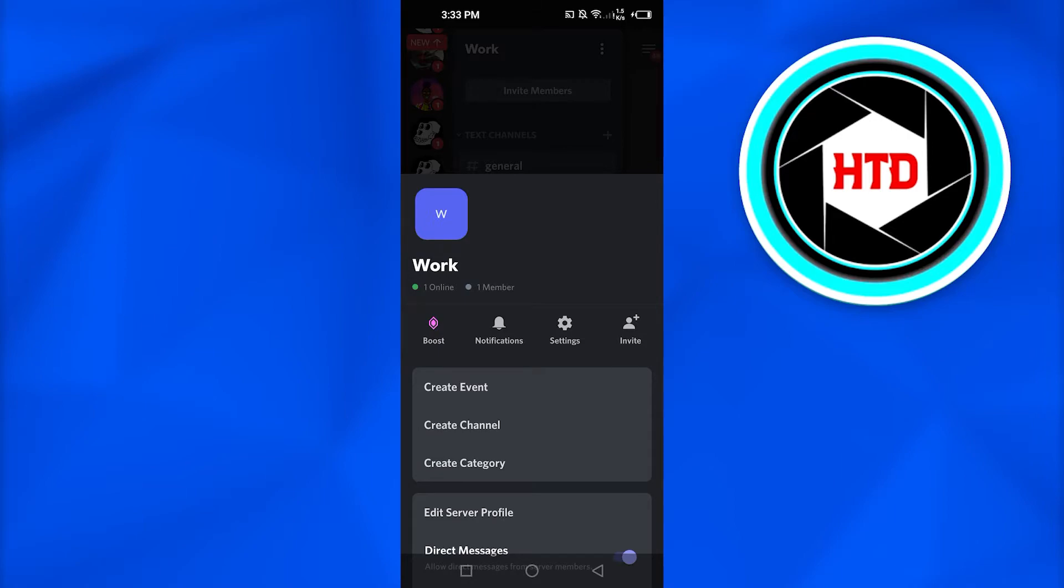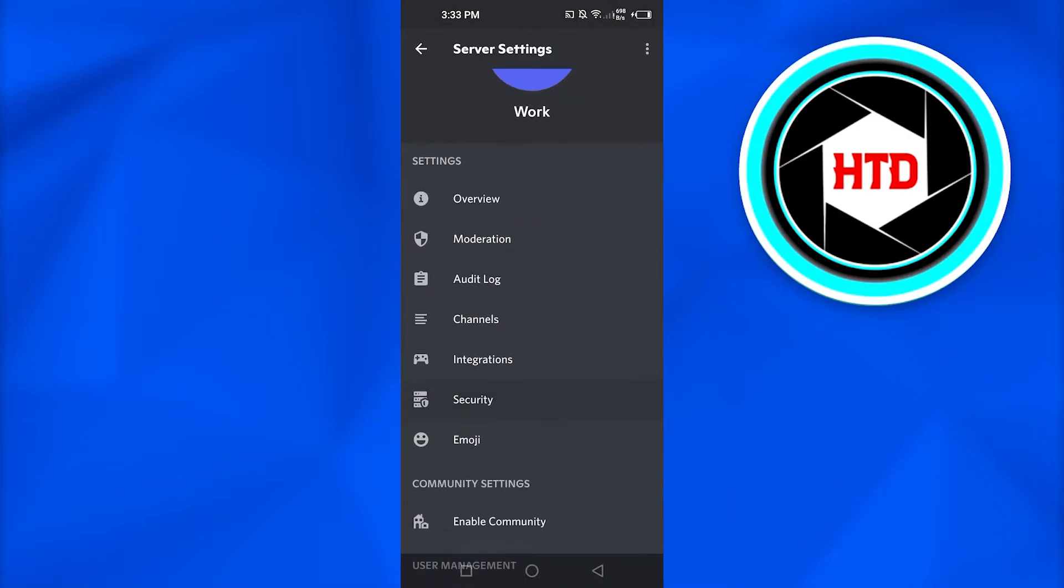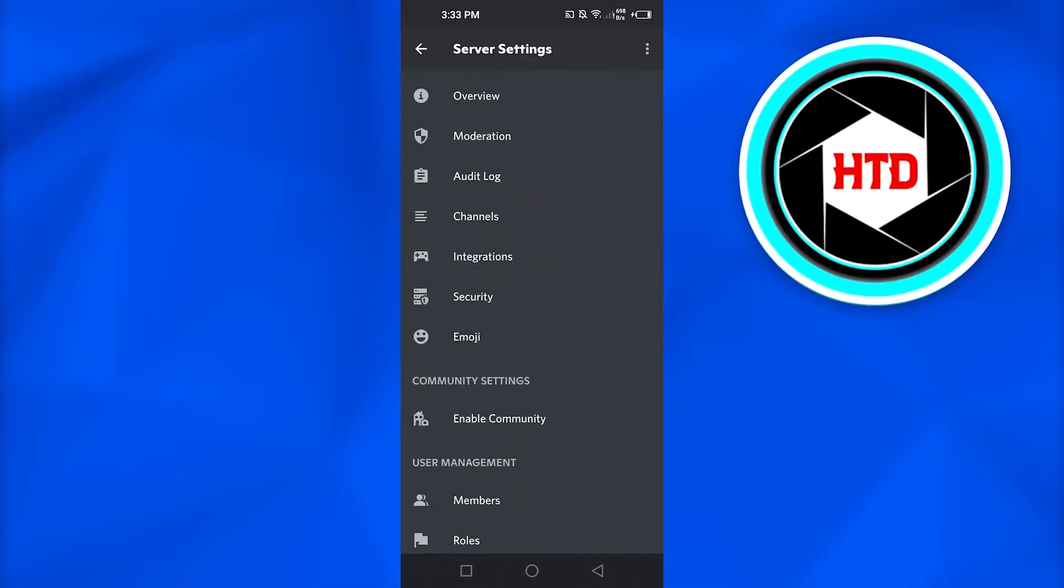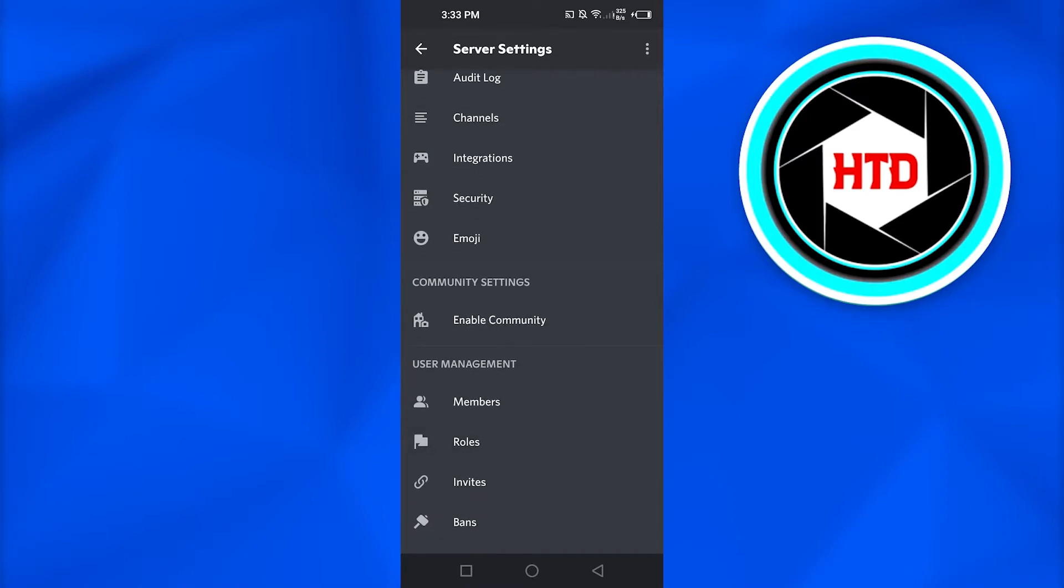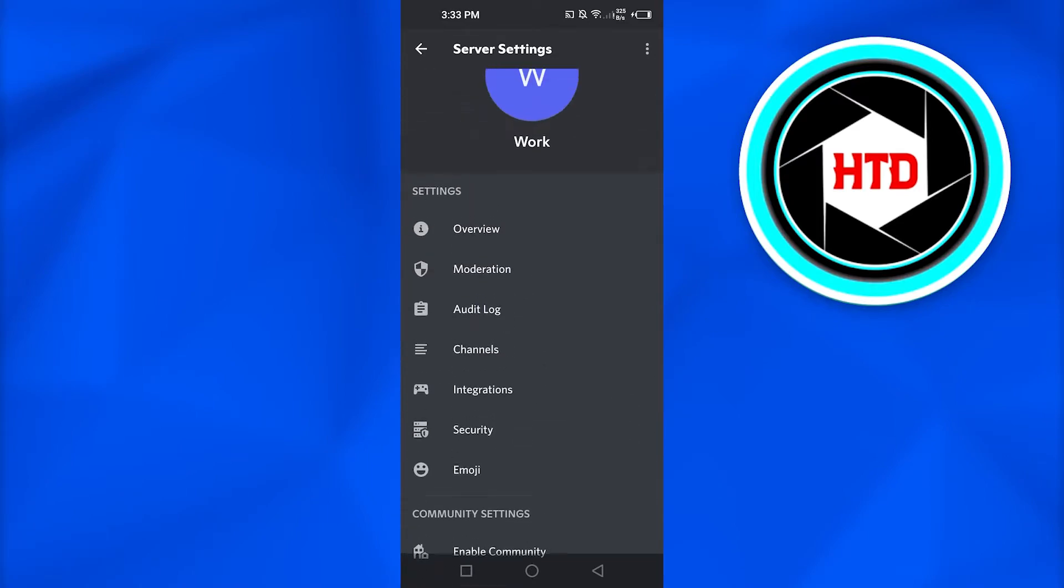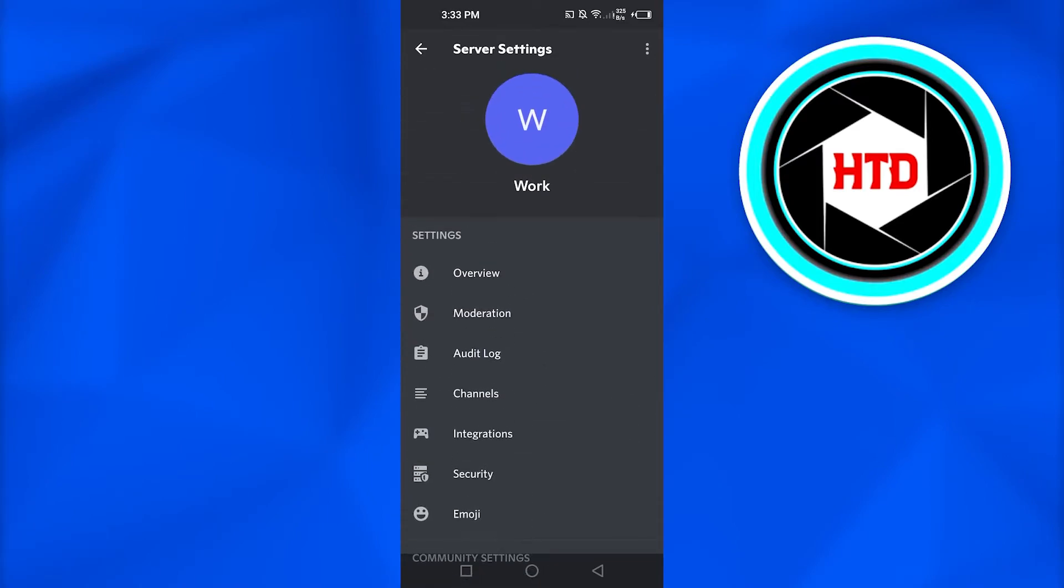Now, you have to click on settings. It will open up the server settings. And in here, you will be able to do different settings of your server.